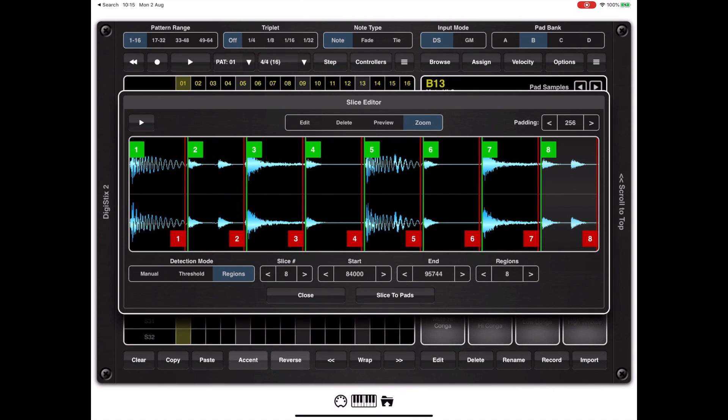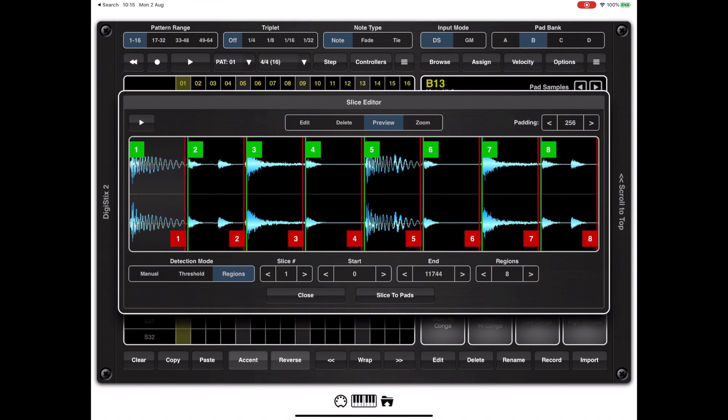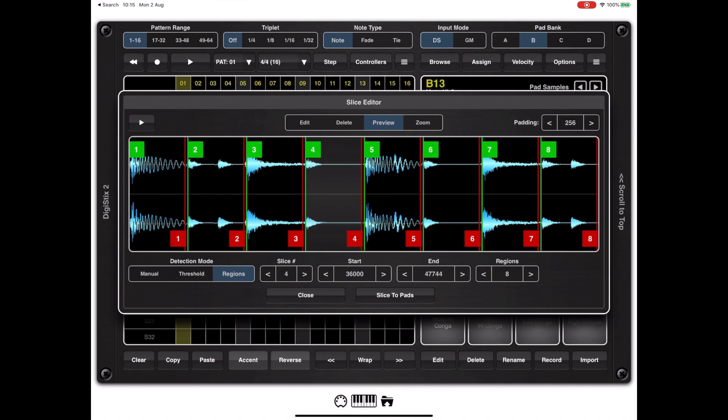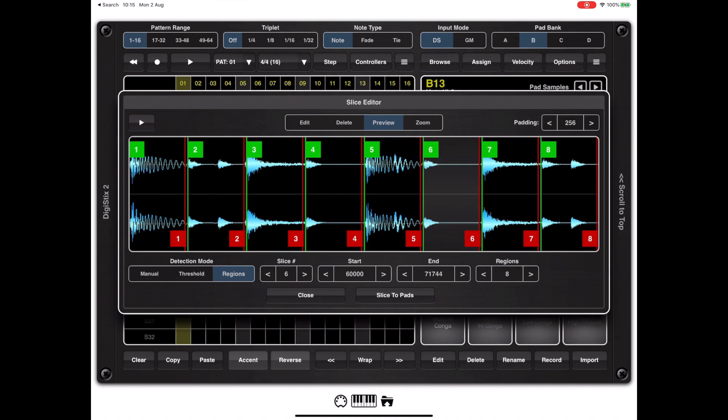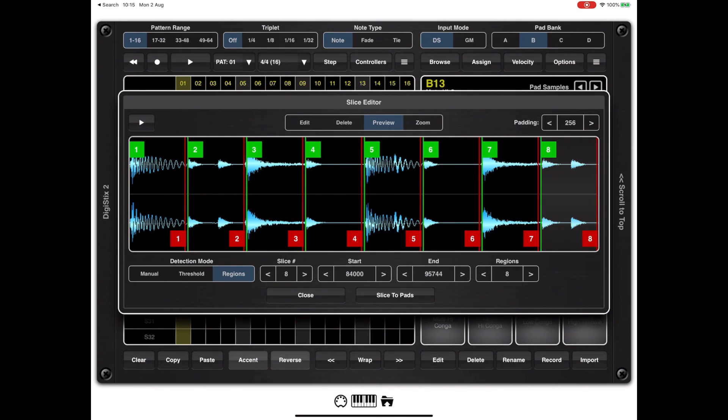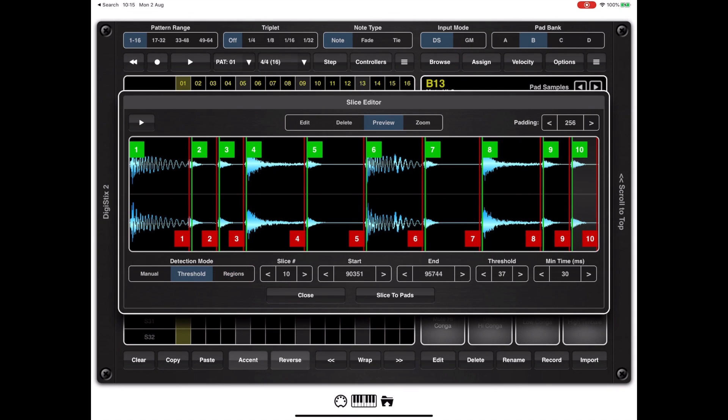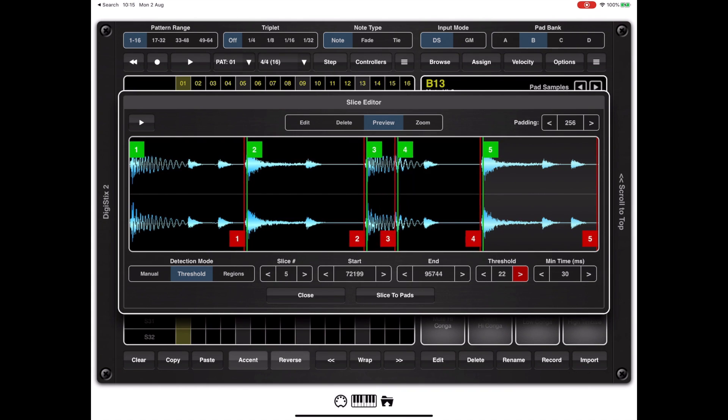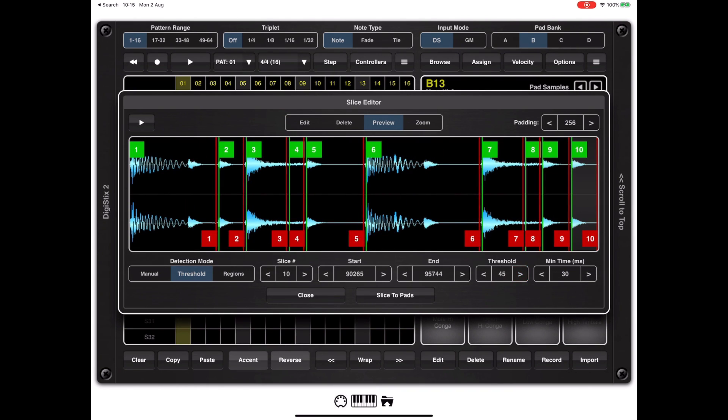We can change the number of regions from four which is the default up to anything we want and your sample will be converted into equal size slices. This is useful if the input sample is a fixed number of beats so you're free to use whichever of the two methods suits you best or alternatively you can just manually enter the slices yourself.